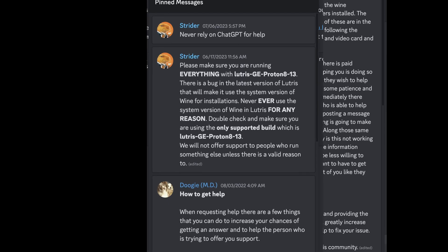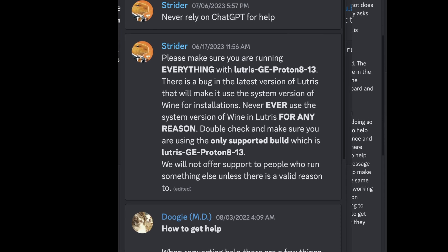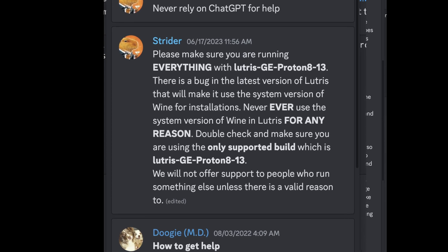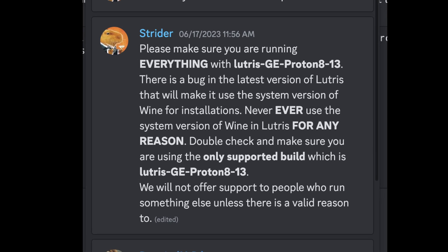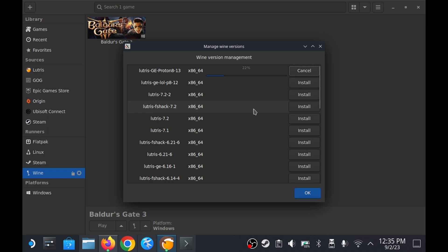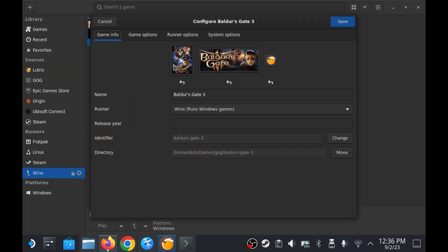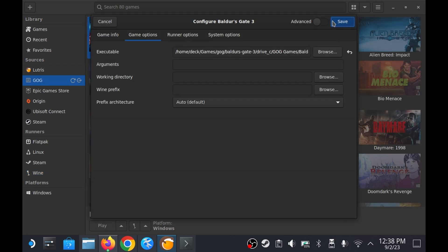After having seen a message in the pinned comments of the lutris discord channel mentioning that 8.13 was the only version of lutris that should ever be used given that other versions had a glaring bug in them that forced you to use the system version of wine I opted to install it and tried running the game with it selected but it wouldn't even launch.